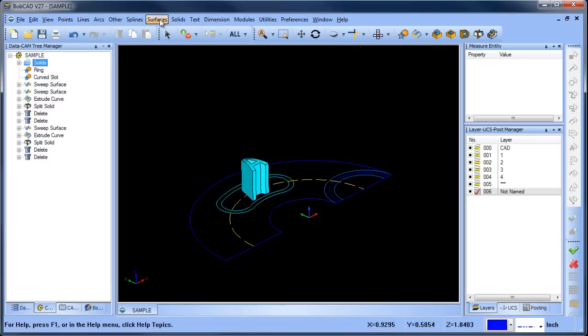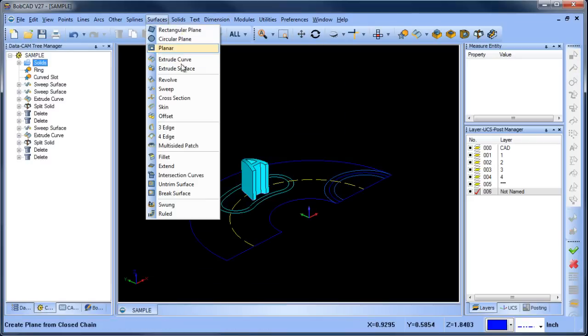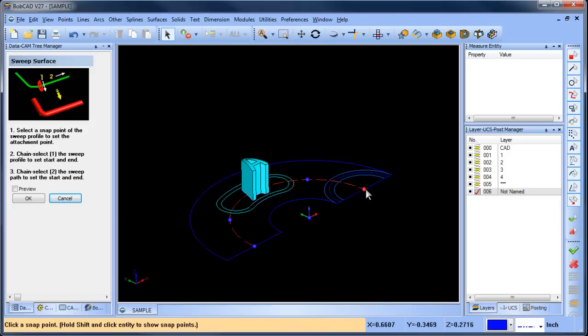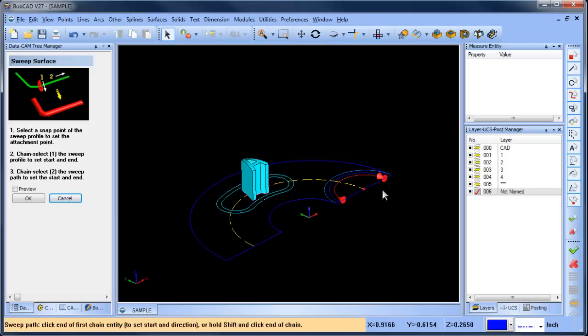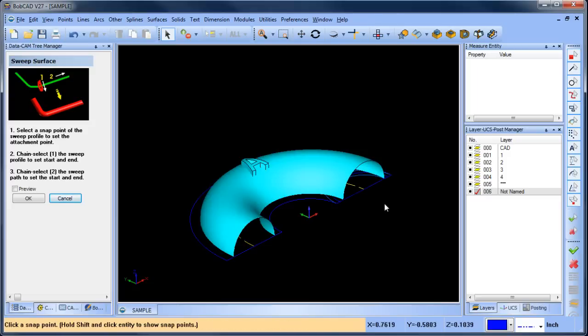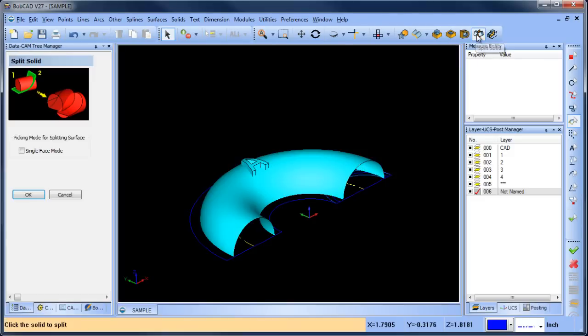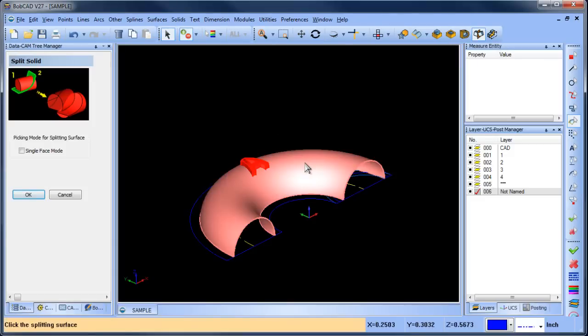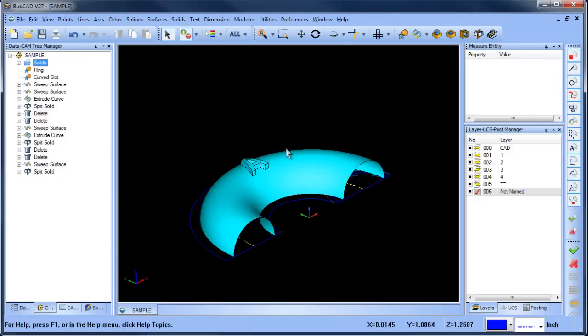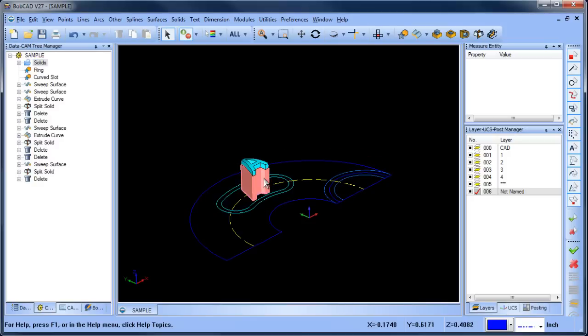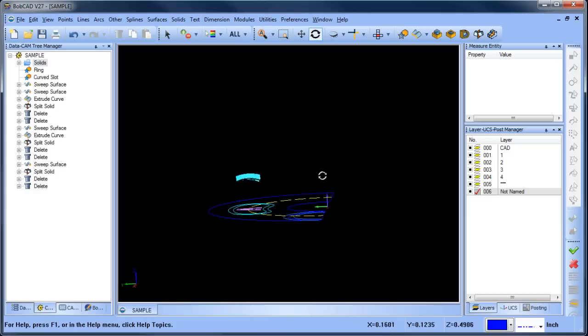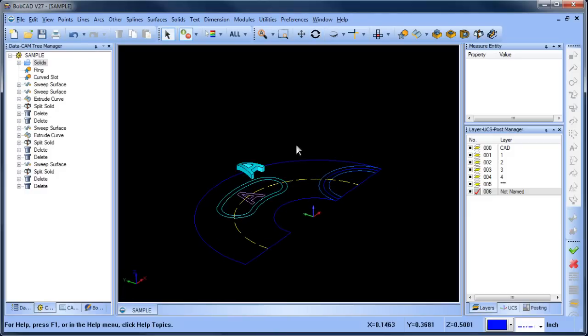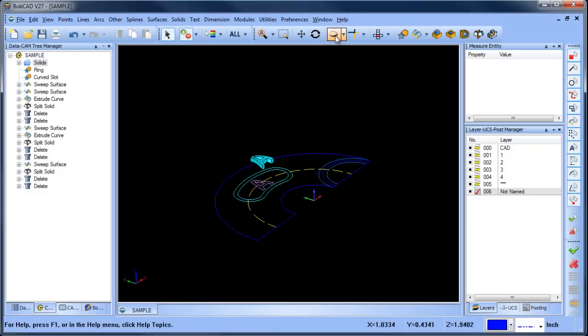I'm going to generate another inside surface so we'll do sweep. We're going to use this as our attachment point. This one and this one. Okay so we're going to split this again so we're going to do split. This is the solid we want to split. This is the surface we want to split it with. We'll go ahead and delete that surface and we'll get our letter A. As you can see it's curved to the swept surface.